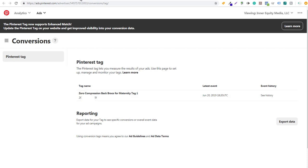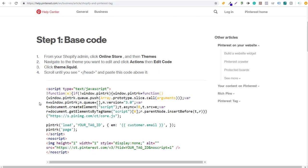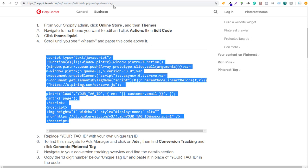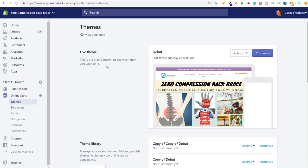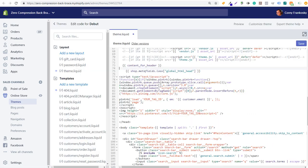What we want to do is open up the Shopify and Pinterest tag guide article on the Pinterest help section of their website — I'll put this URL in the video description. It's a two-step process to start tracking checkouts on your website. The first thing you need to do is copy the base code right here. You copy this entire code, then come over to your Shopify website and go to Online Store > Themes. Click on Actions and then Edit Code, which will open up a screen that looks like this.